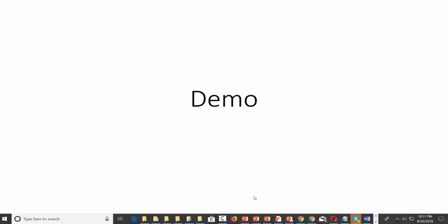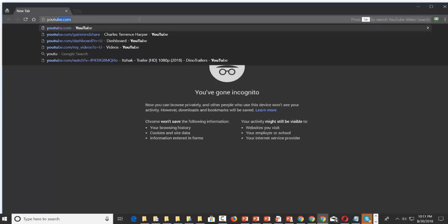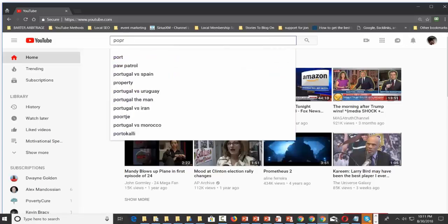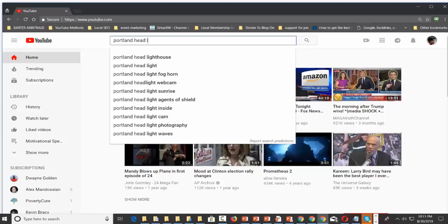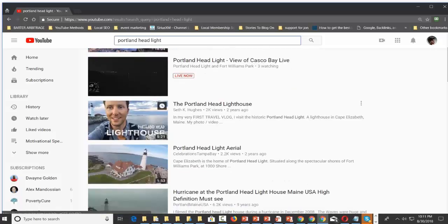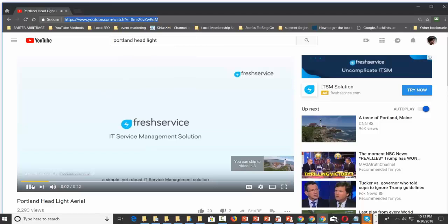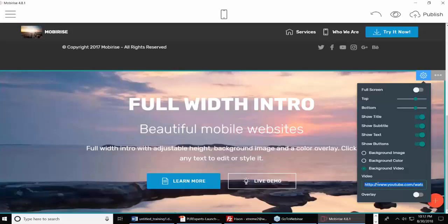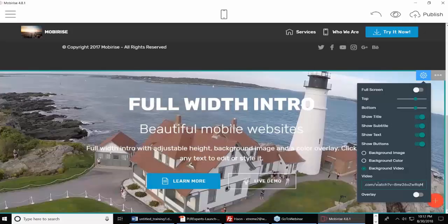I can go find a video. Let's go to YouTube and find a video — let's do the Portland Headlight. We don't want the commercial, so let's go back to MobiRise and put that video right in there. And there's our Portland Headlight playing in the background.